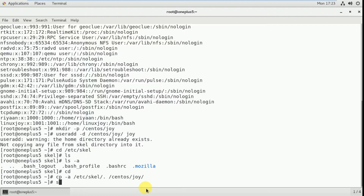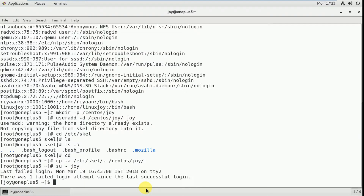Now login — switch user: su joy. This is the way to login as a normal user here. Without a password you can login because you are already logged in as root. So if you create any user you can just switch to that particular user. So here I have linux joy and ryan — there is no need to give a password here.